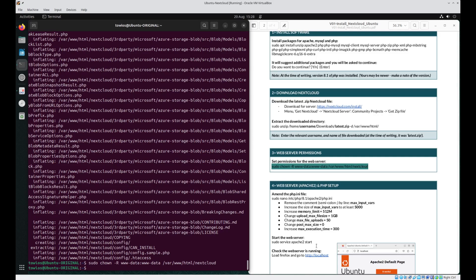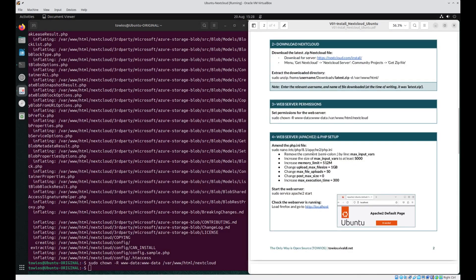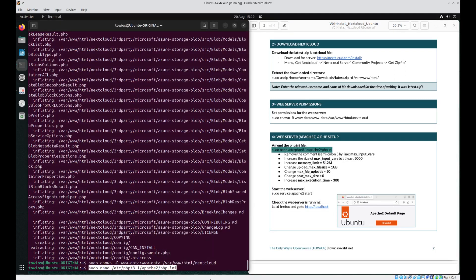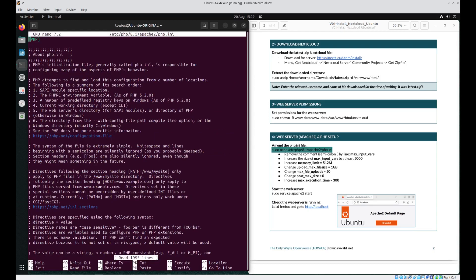The next phase requires us to amend the php.ini file. The php.ini file contains the default configurations that applications such as Nextcloud utilize, and it's here where we can amend configurations responsible for things like file size limits. To do this, we need to open the php.ini file in a text editor such as nano. So we execute sudo nano, which will open the php.ini file located in /etc, and it's here that we want to amend several variables.